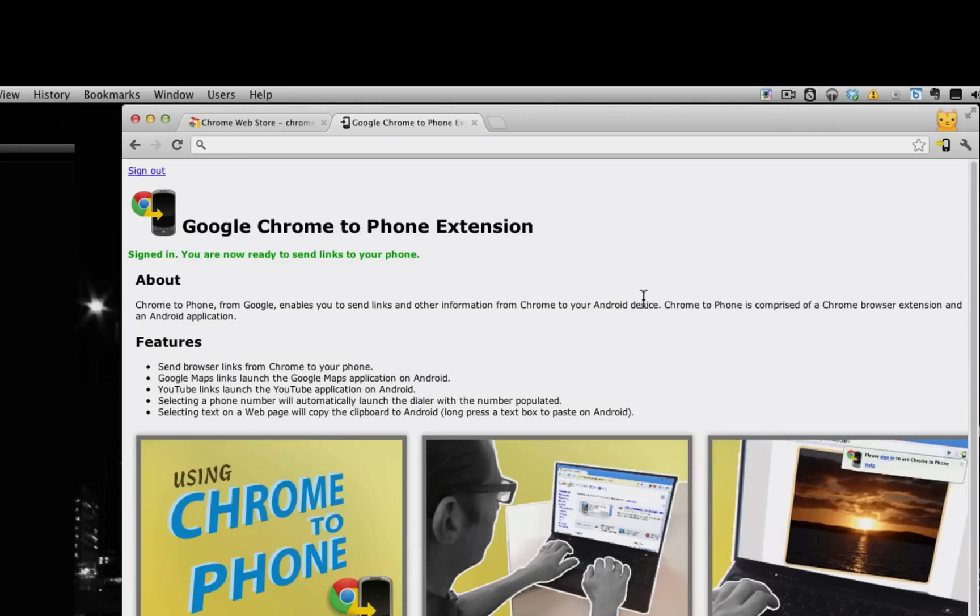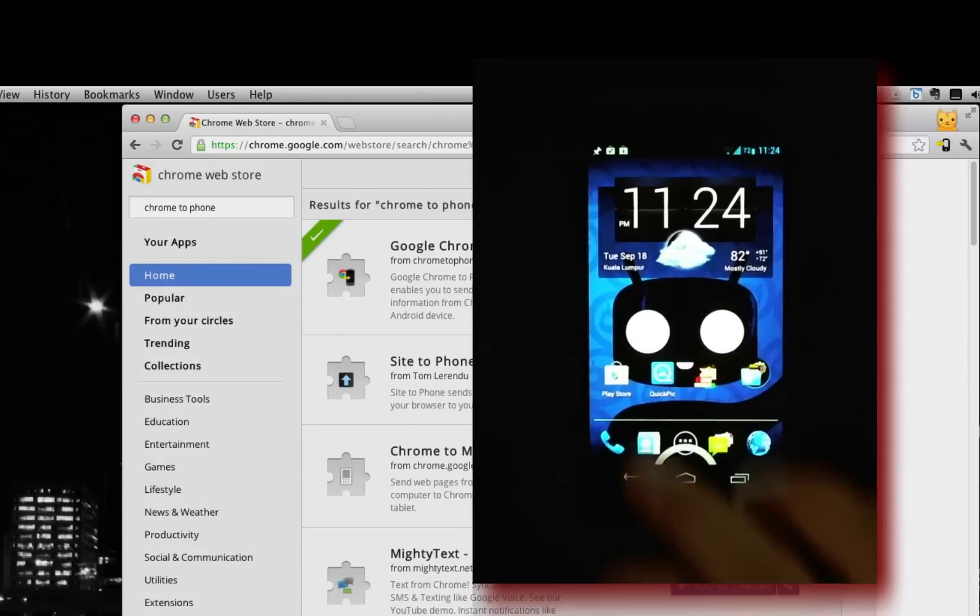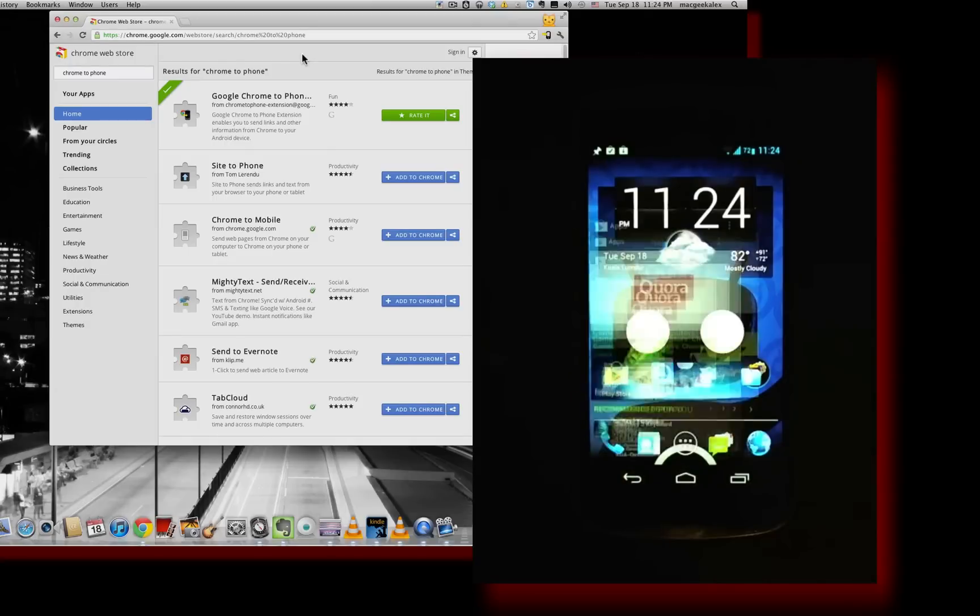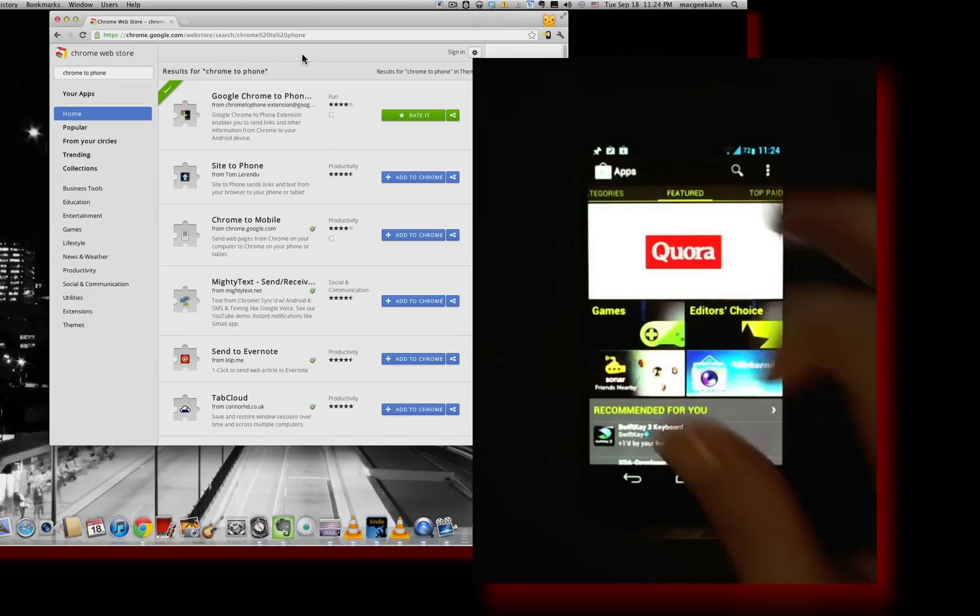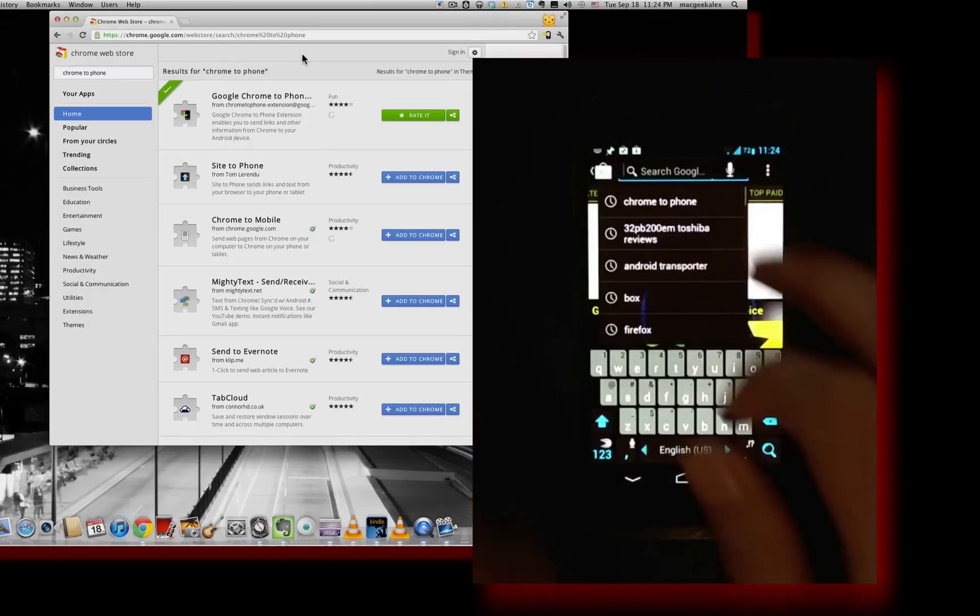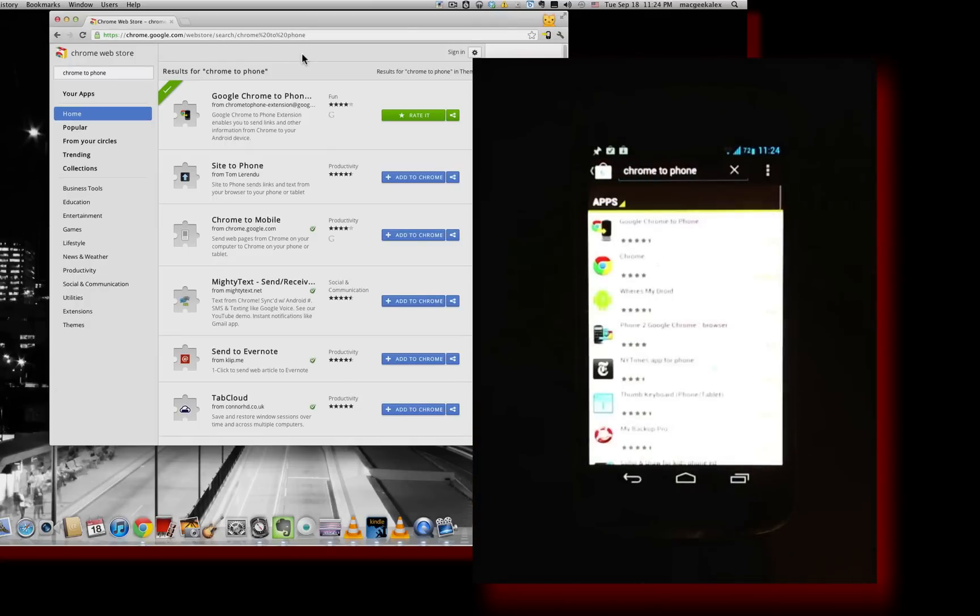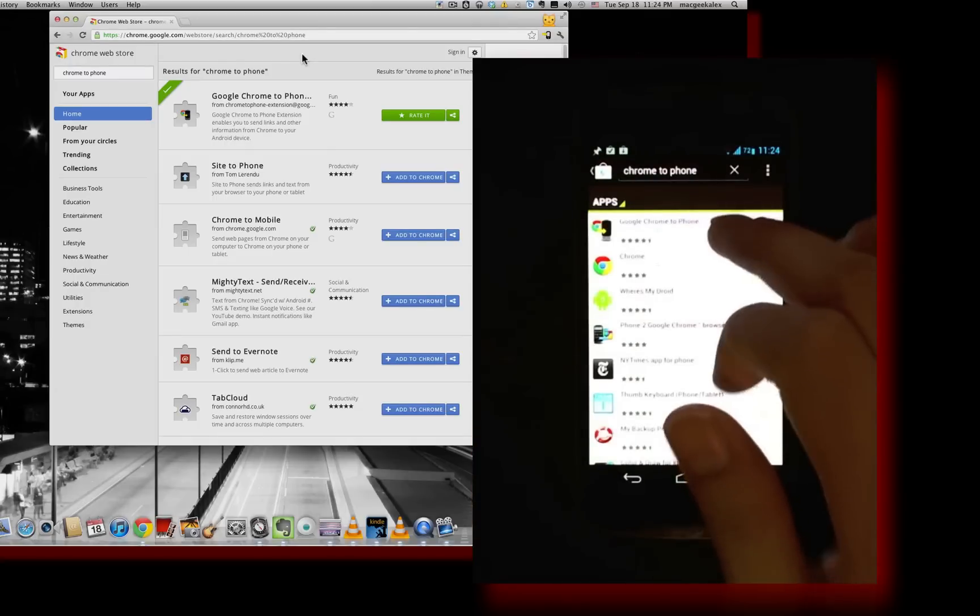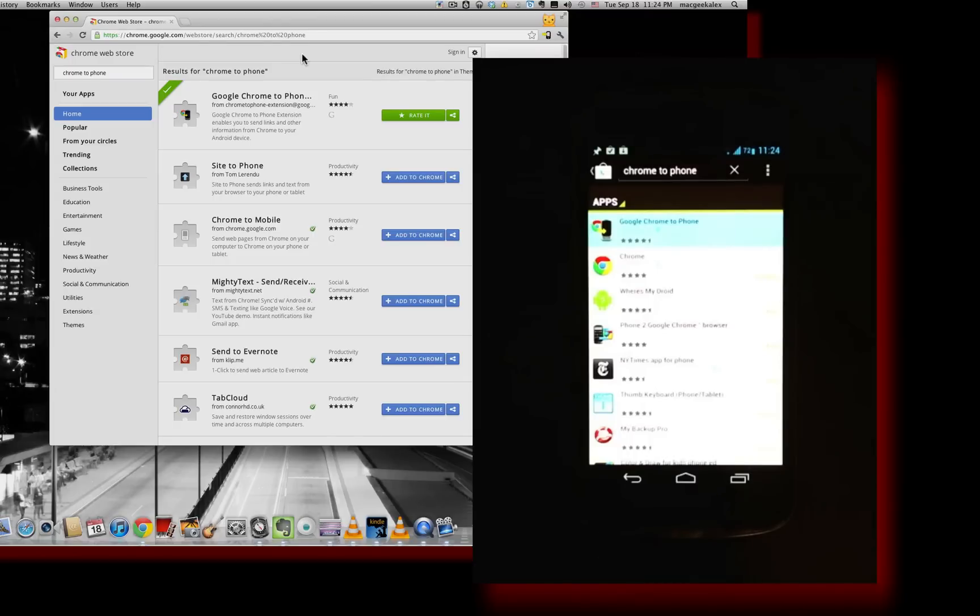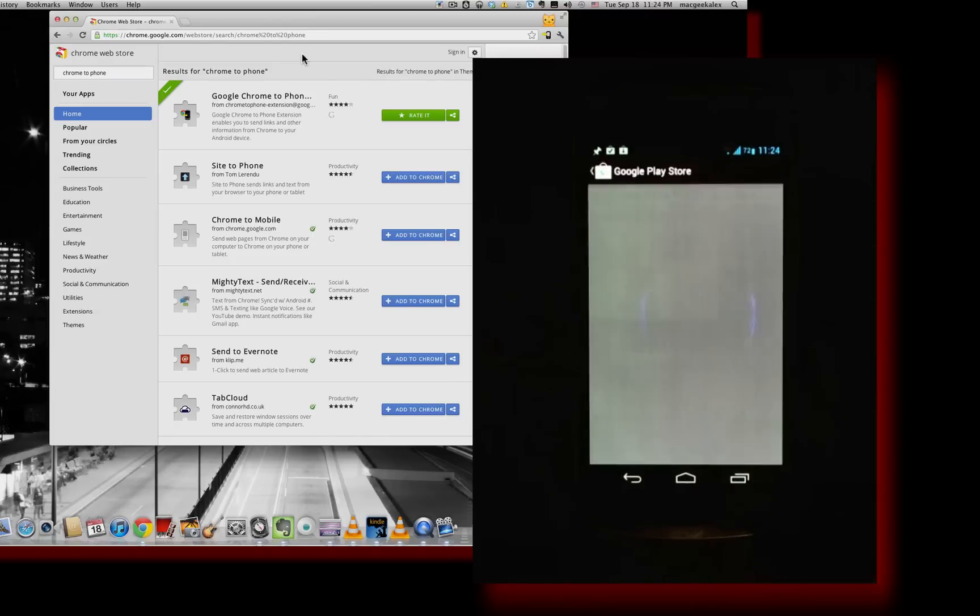So it will take you to this page and shows you some of the cool stuff that you can do there. I'm just going to close it out first. And now I'm going to head over to my phone. Click on the Play Store and search for Chrome to Phone, which I have up here.